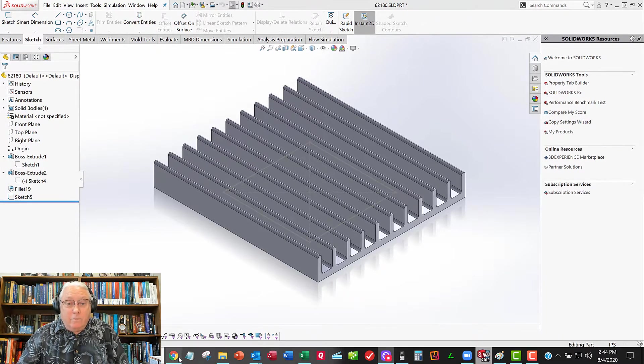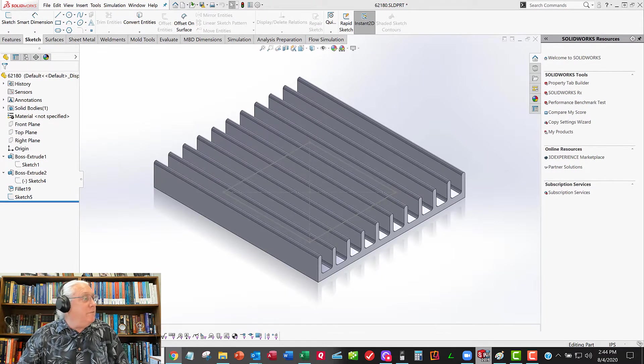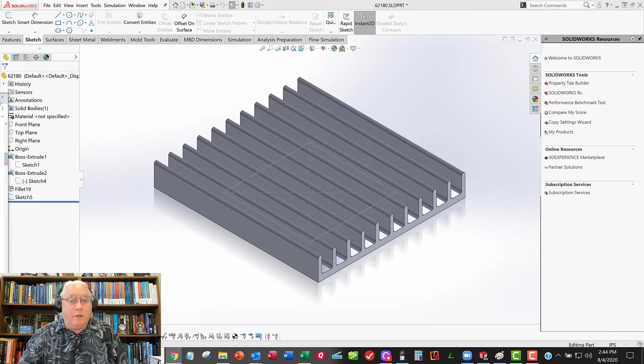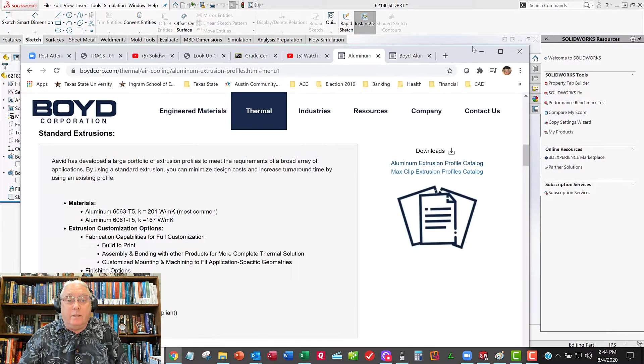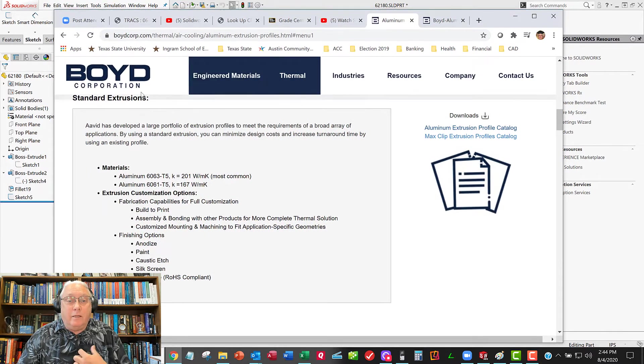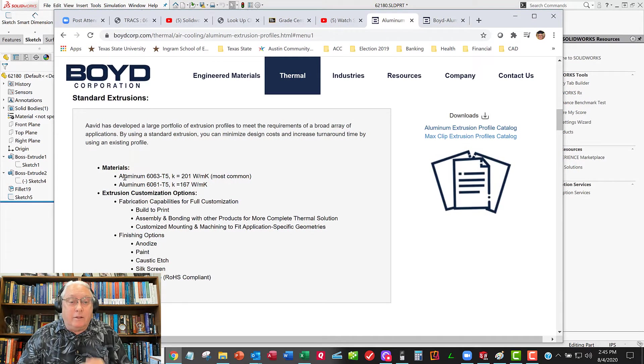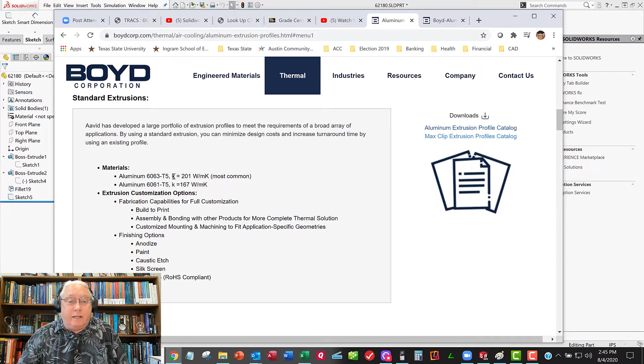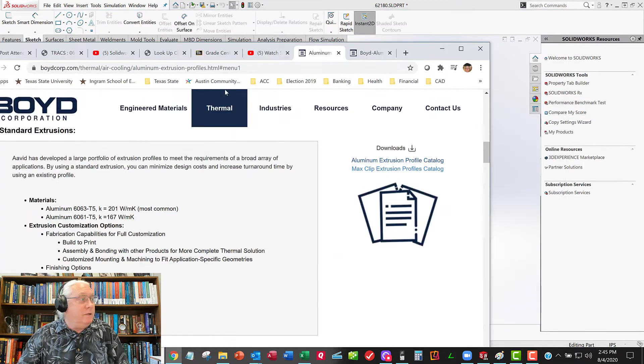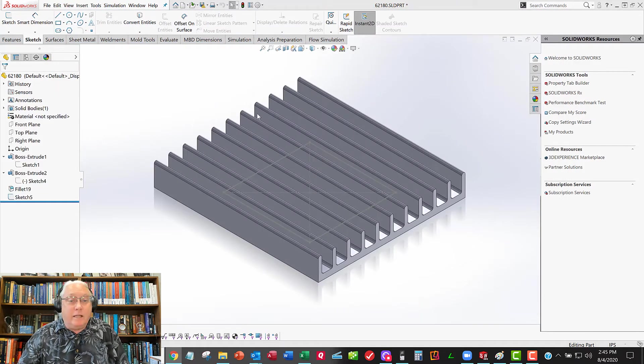So I need to go to the manufacturer's website. No better place to go than them. And I'm looking here and it looks like 6063 T5 is their common material that they sell these heat sinks for.